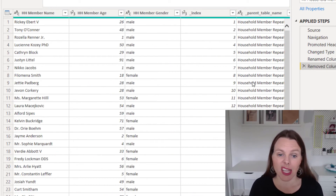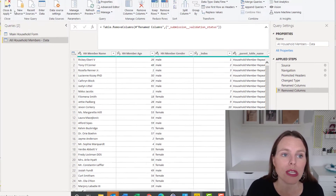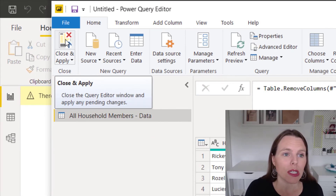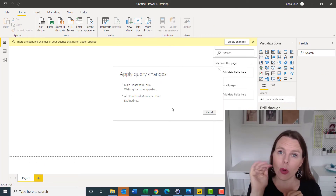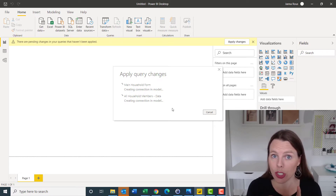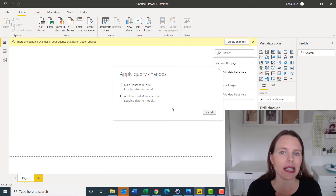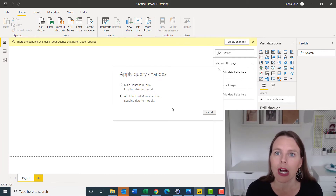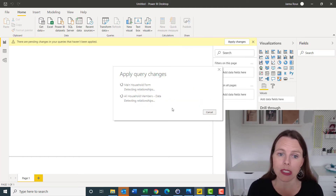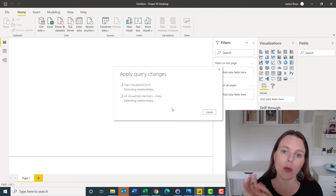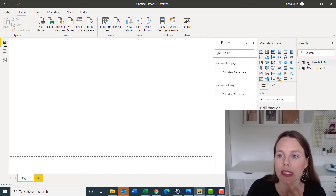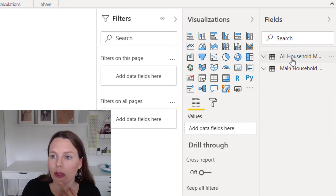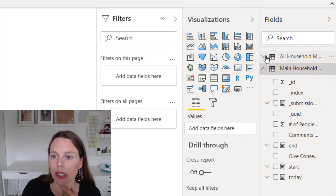Once you've cleaned up your data so it looks good, you're ready to work with it. All you have to do is click Close and Apply. Power BI will then take that snapshot, apply all of those steps — all the changes you wanted to make — and then import the data. Up to now it hasn't actually imported your data into the data model; it's been sitting there as a kind of preview. Once you click Close and Apply, it actually imports it into Power BI.